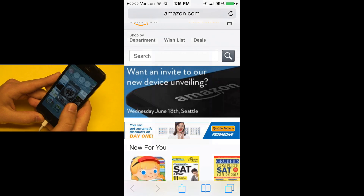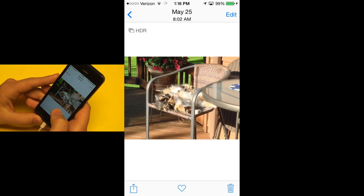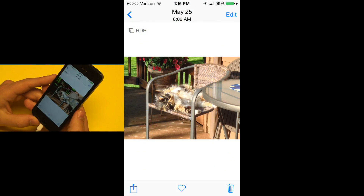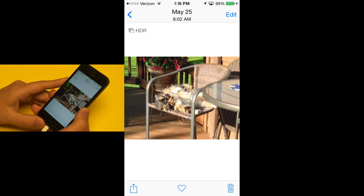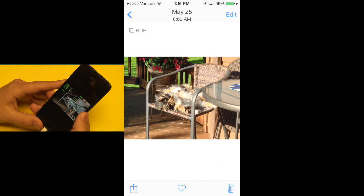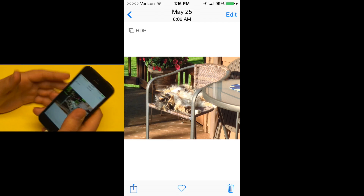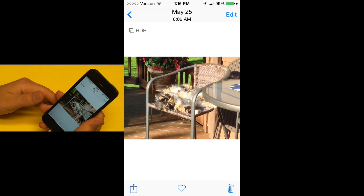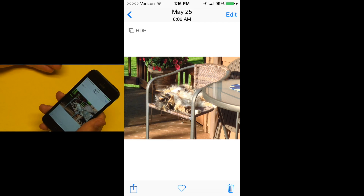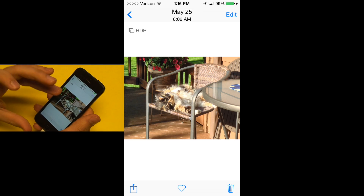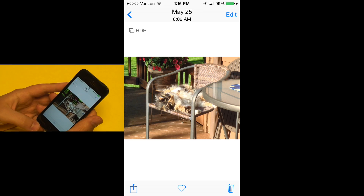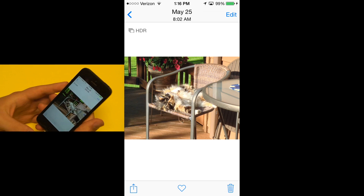If we go over to photos here, photo applications will also be able to tie into the photos app. For example, this beautiful photo here of my cat — I will soon be able to edit it with other applications, using those features right within the photos application.